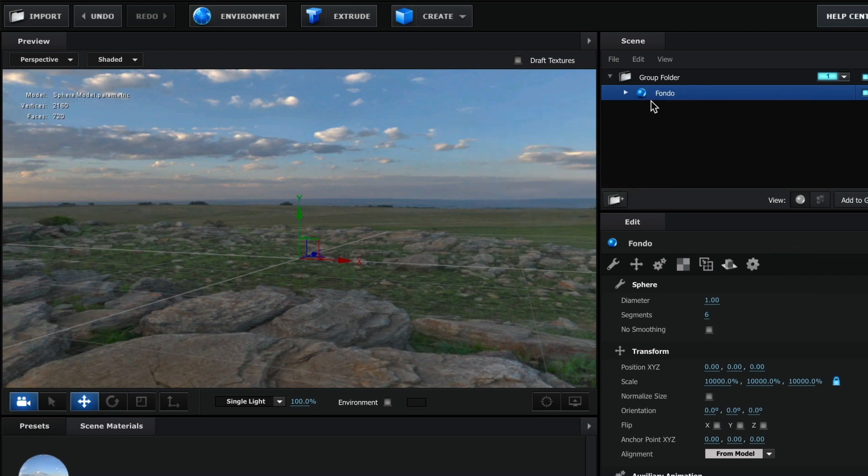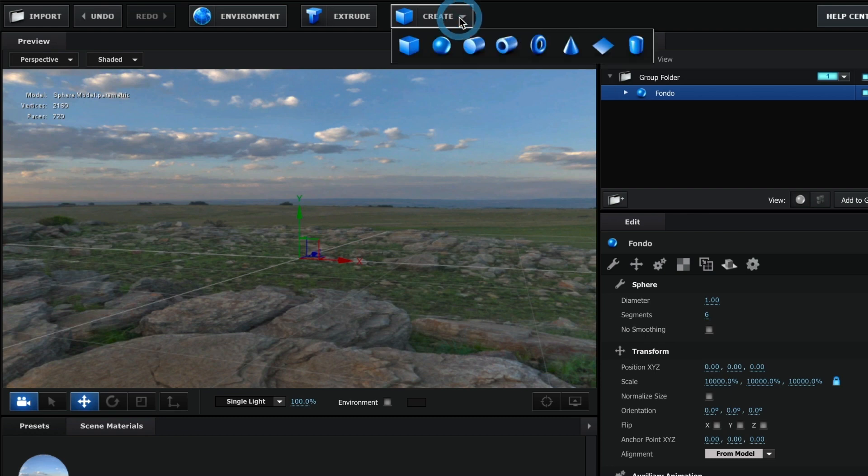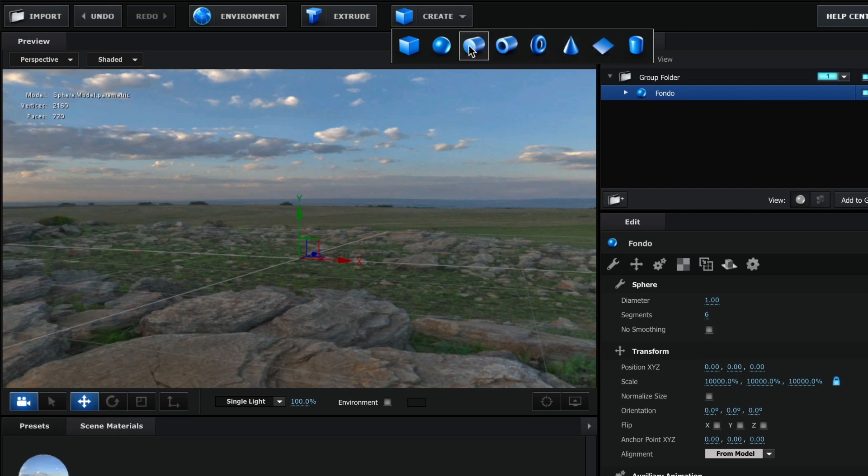Perfect! It's time now to create the floor. Head over and press the create button. You can use a square plane. However, I like to use a cylinder.